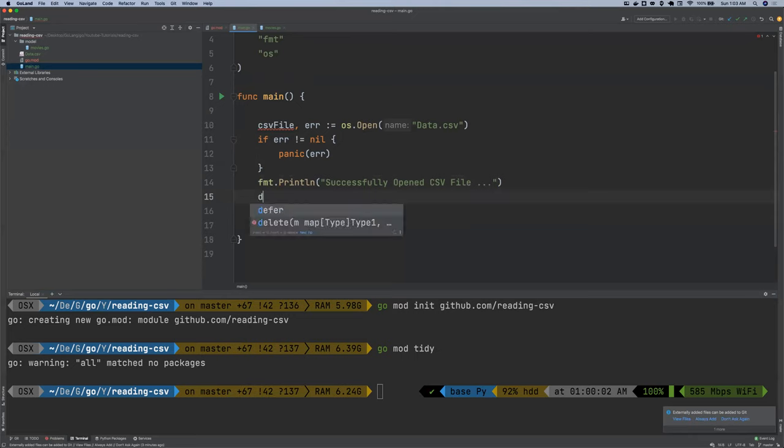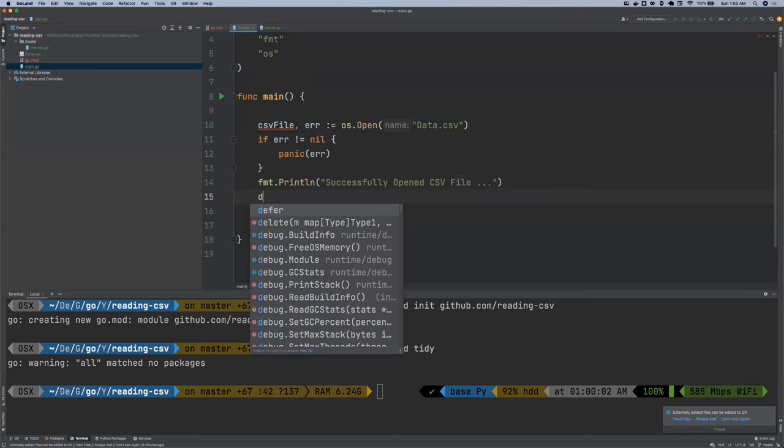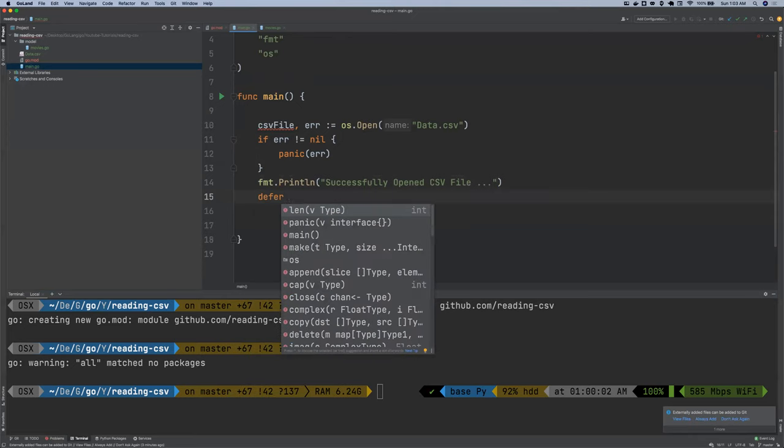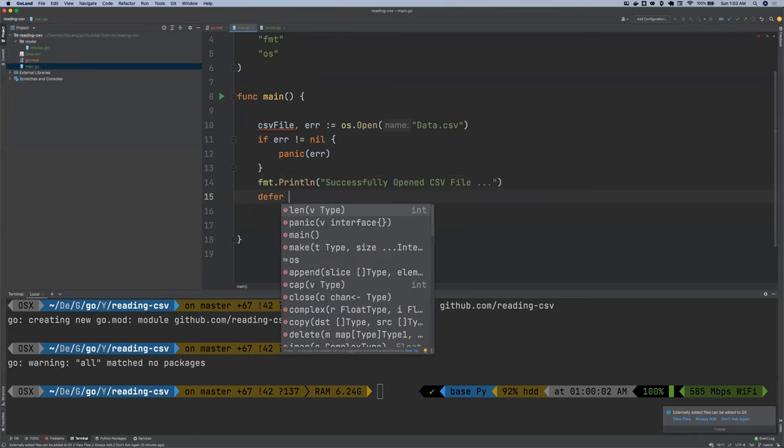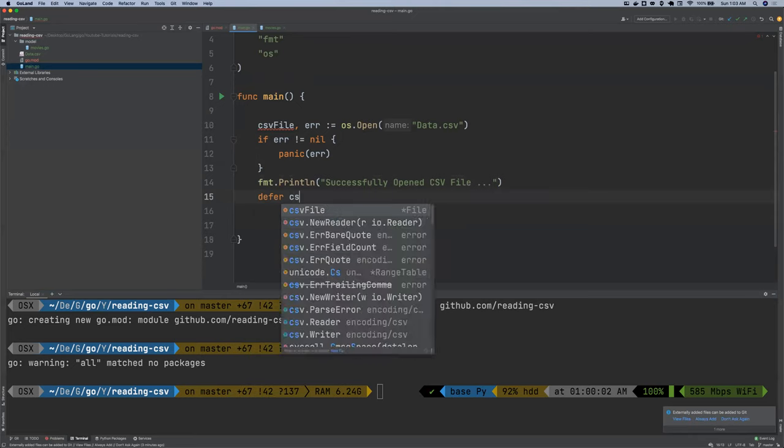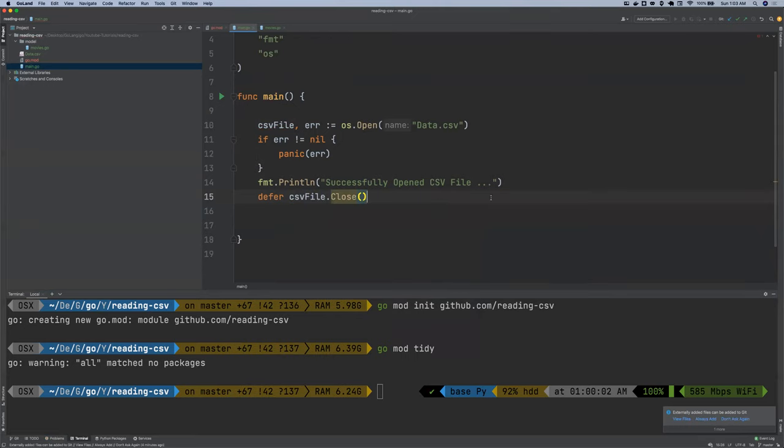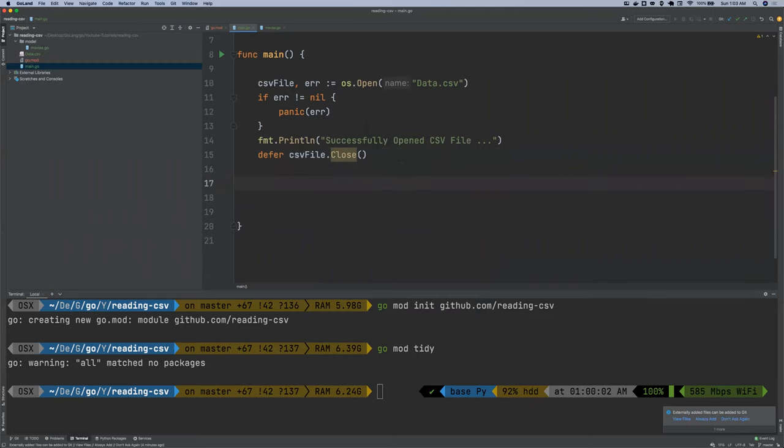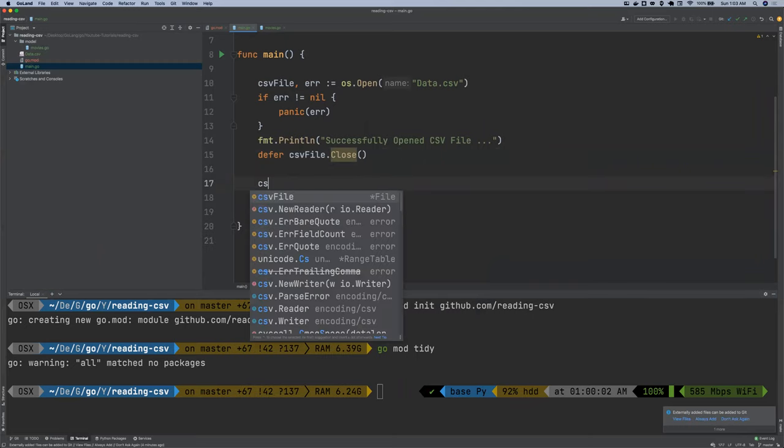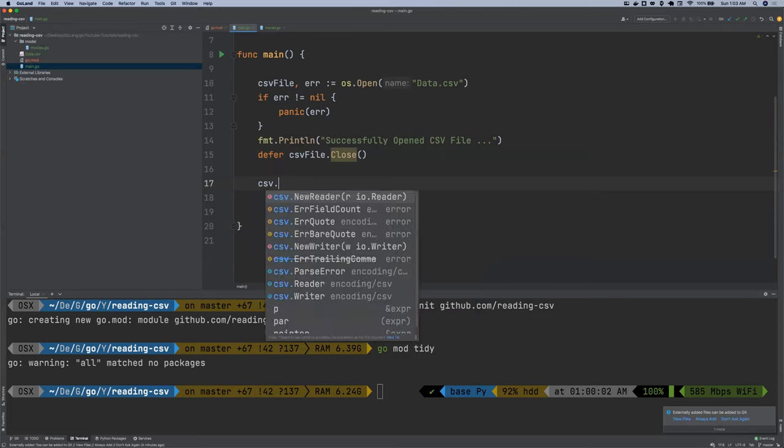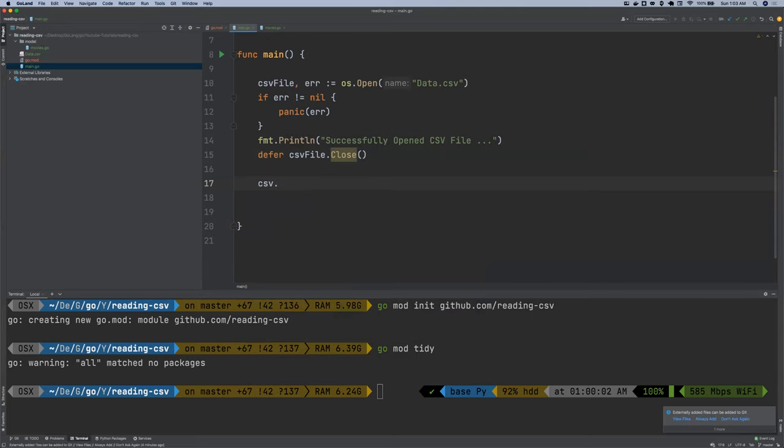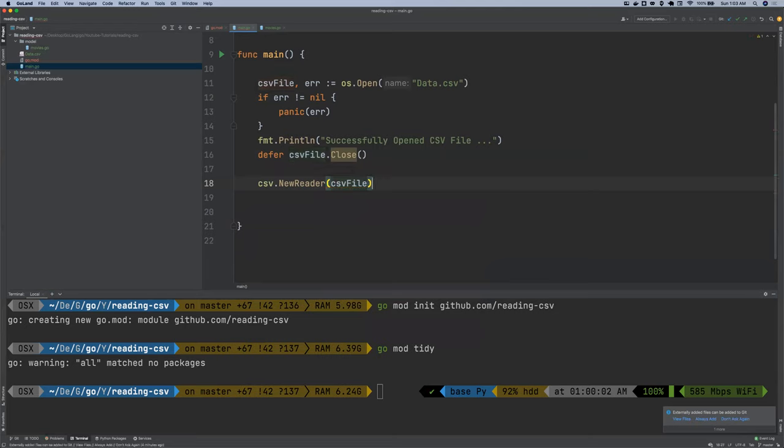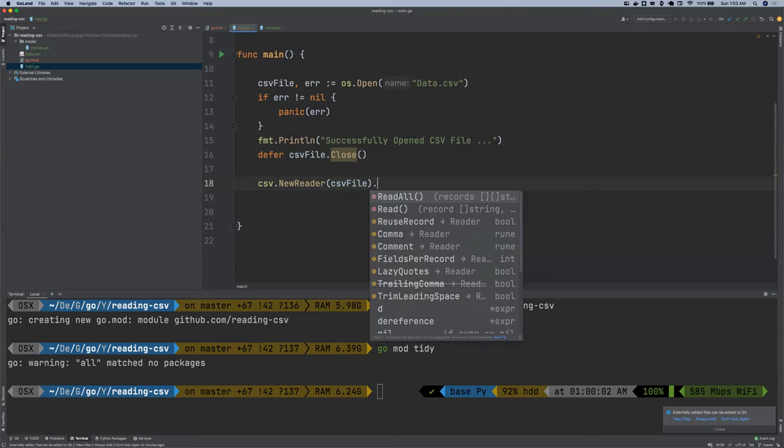And then we're going to close this file, but we are going to defer it for now: CSV file.close. So now we're going to read this CSV line after line. So we're going to say csv.new reader and then we're going to pass in our CSV file. And then we say read all, read everything.